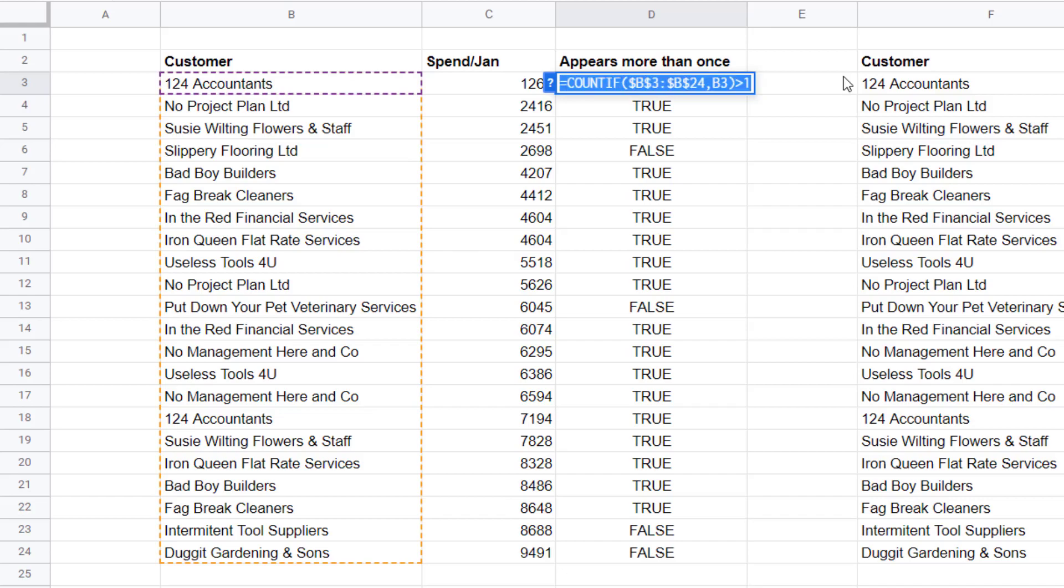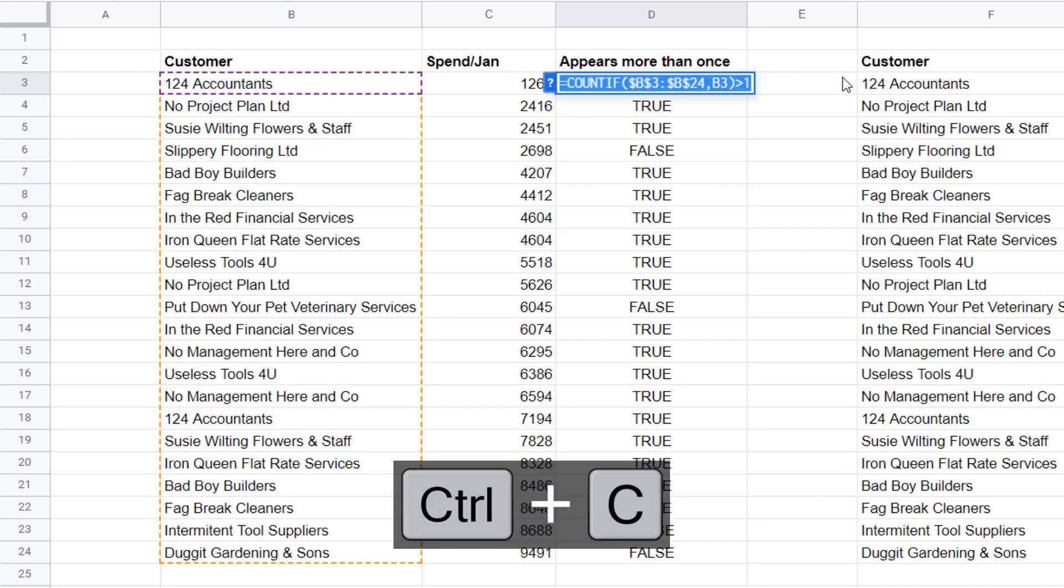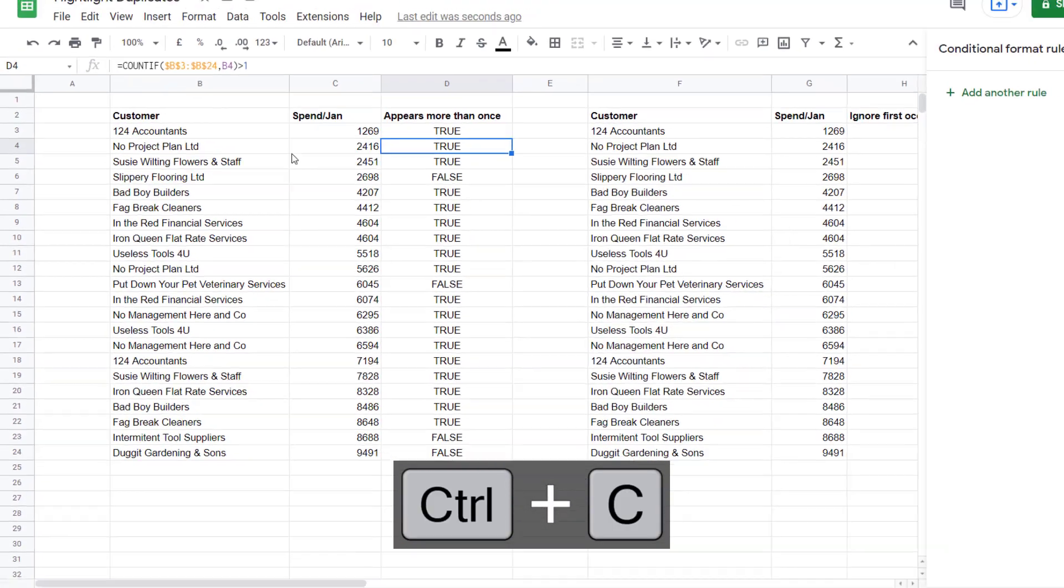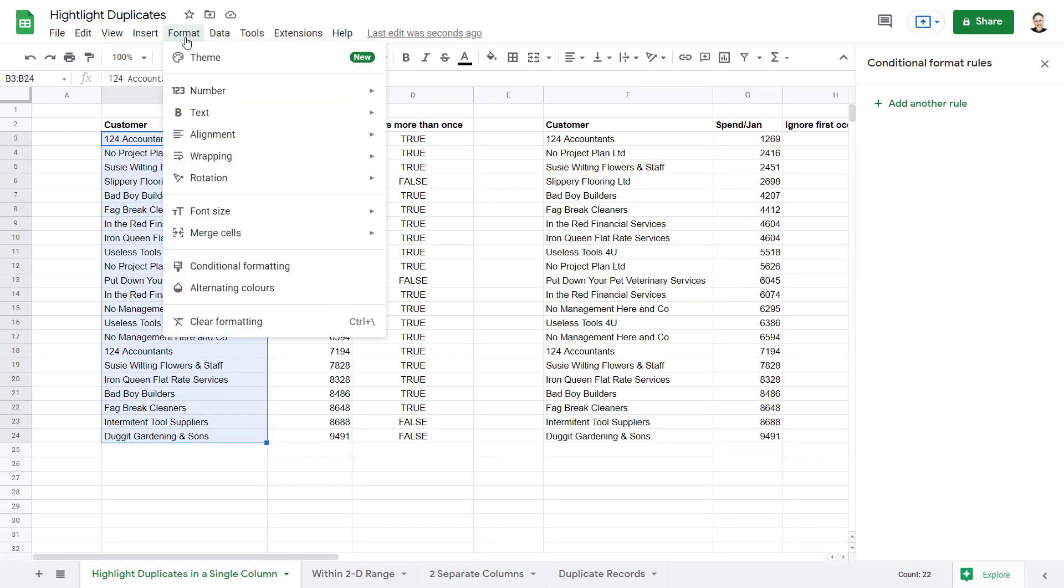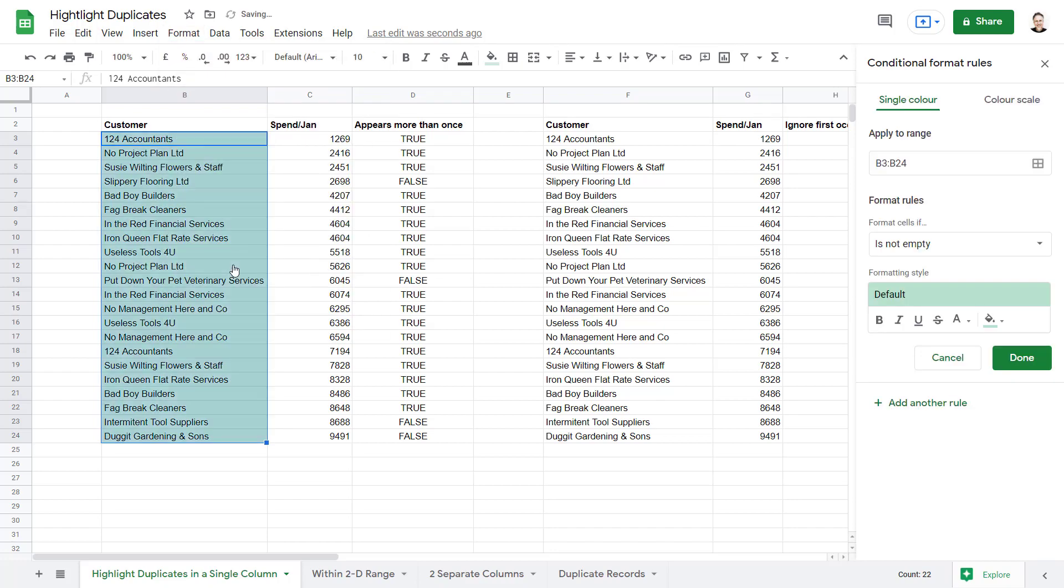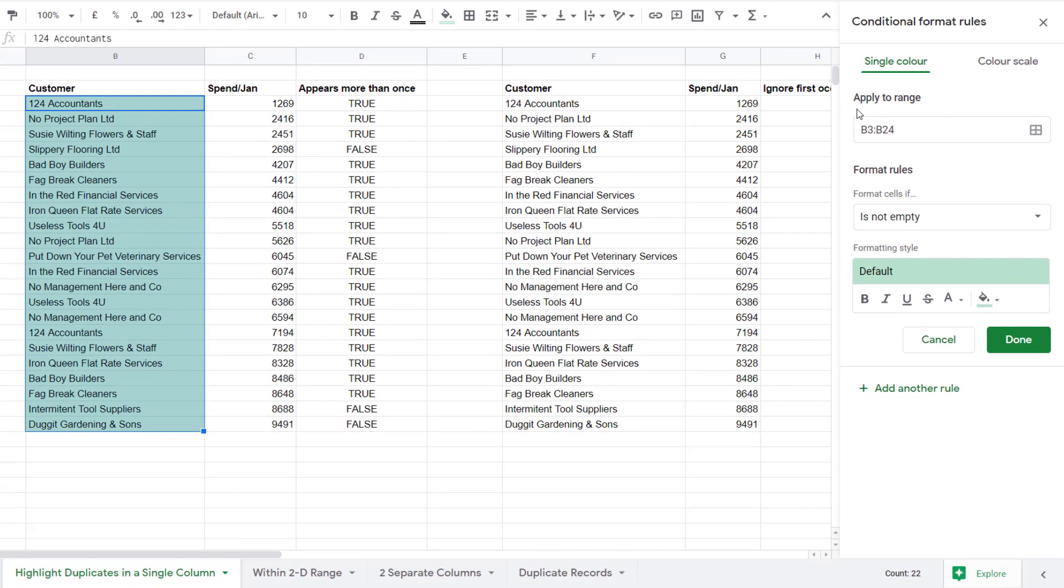I need to copy that. Control C on my keyboard. Then select all the cells that I want to apply the conditional formatting to. Then I go to Format, Conditional Formatting. Over here on the right you can see the range of cells that the conditional formatting is going to apply to.